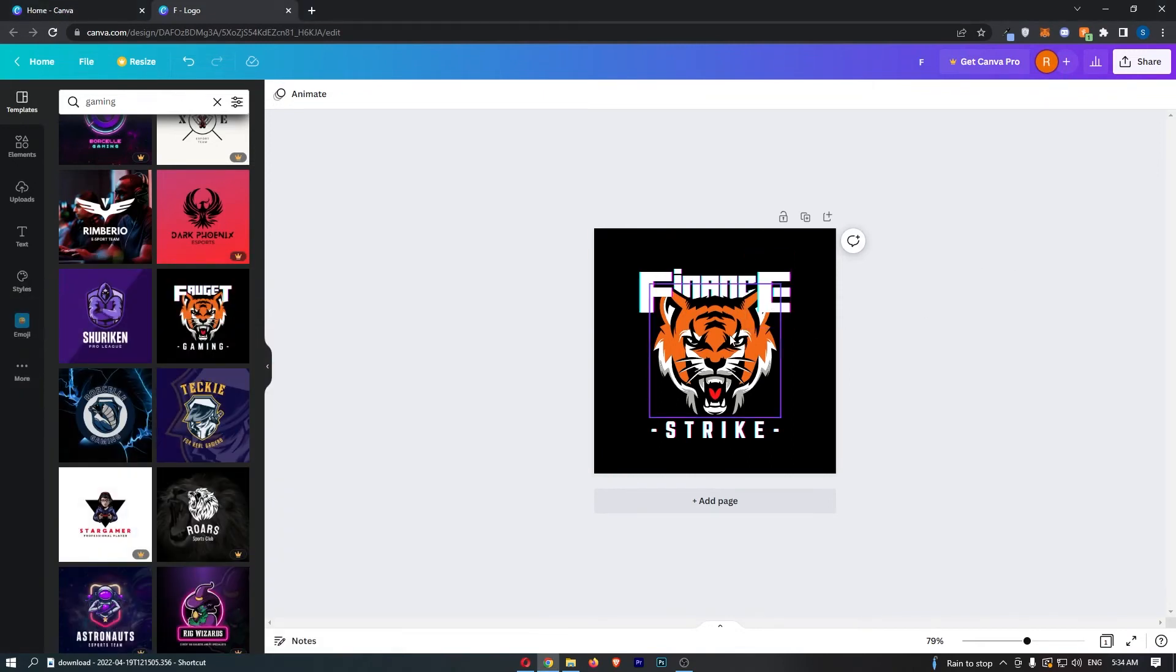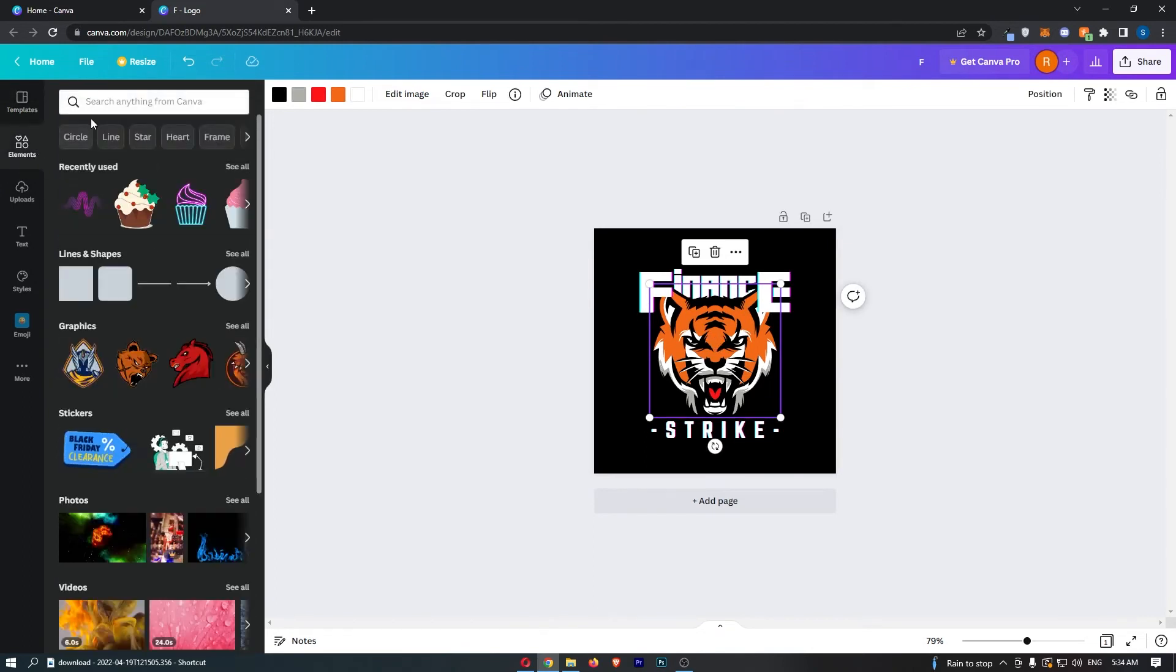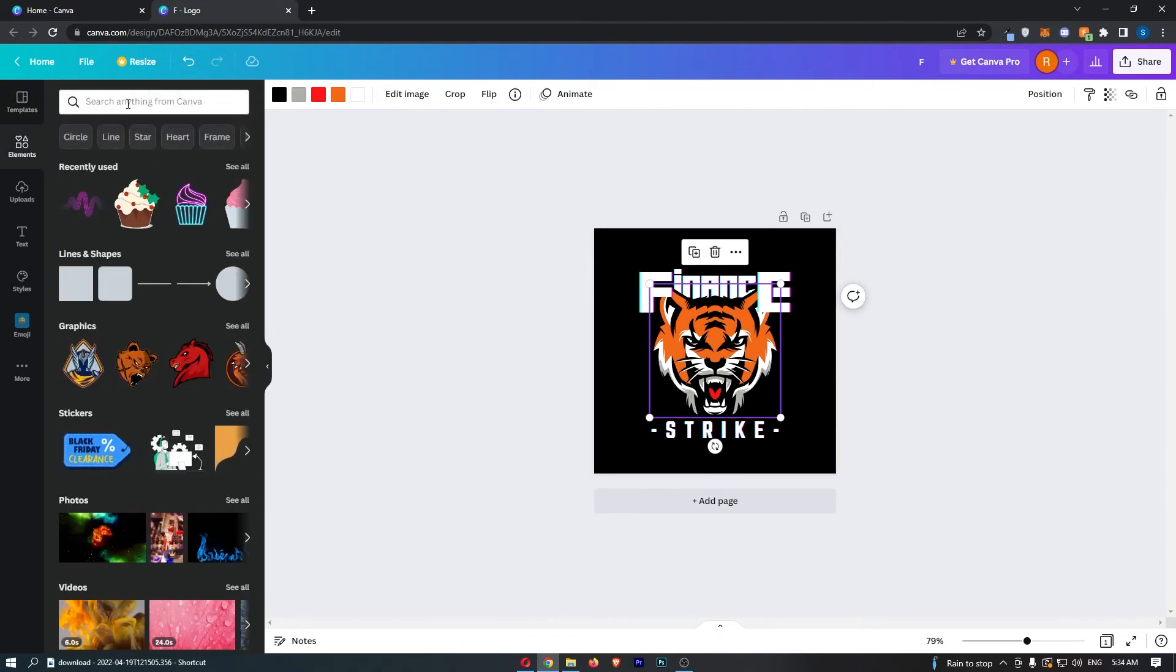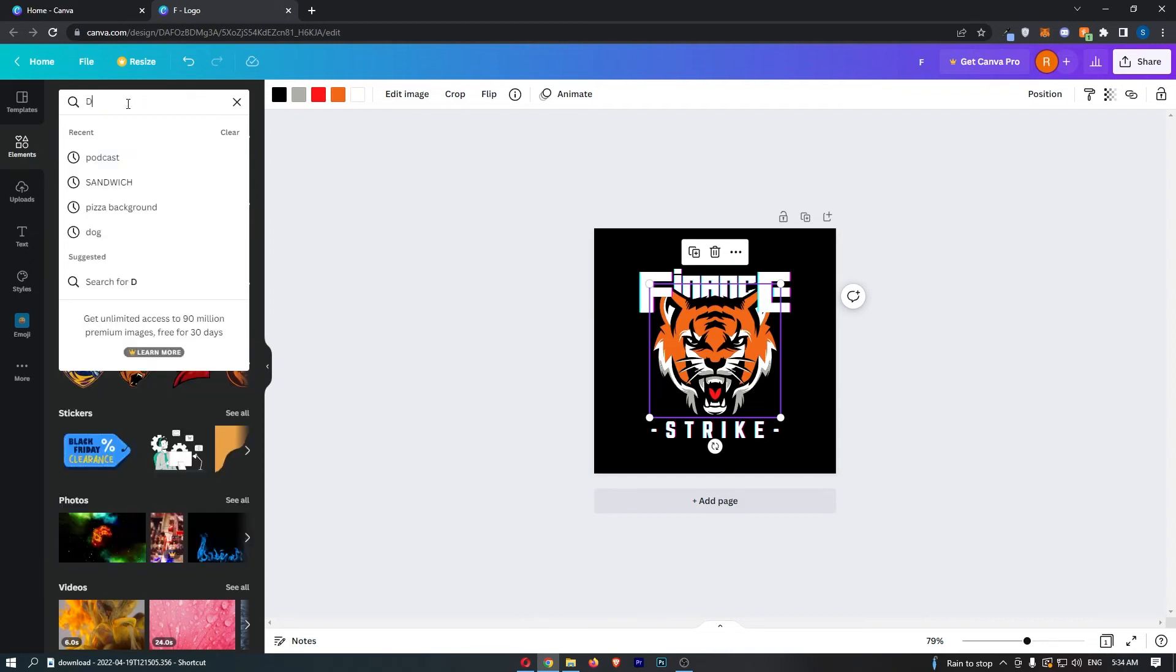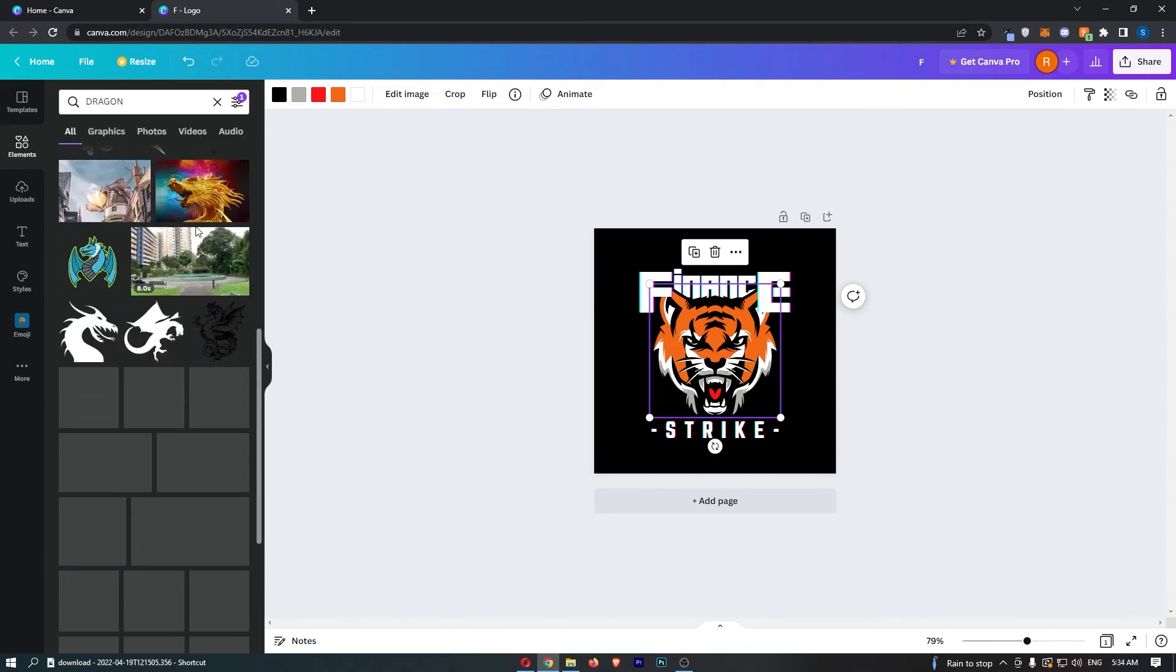Maybe you don't like this big picture in the middle. What we can actually do is come down to elements and instead of a tiger, let's go for a dragon.